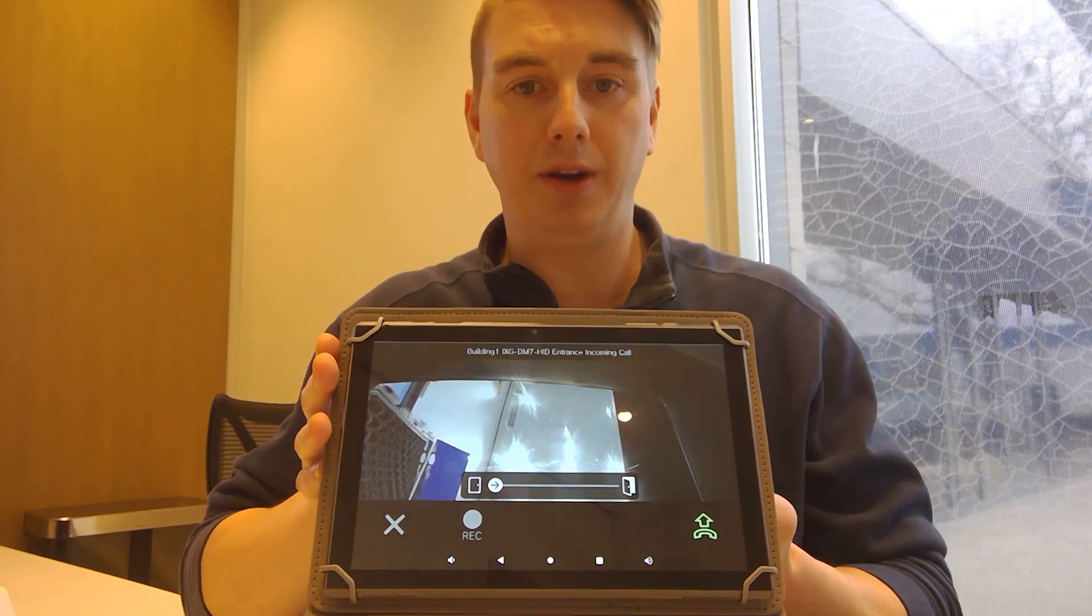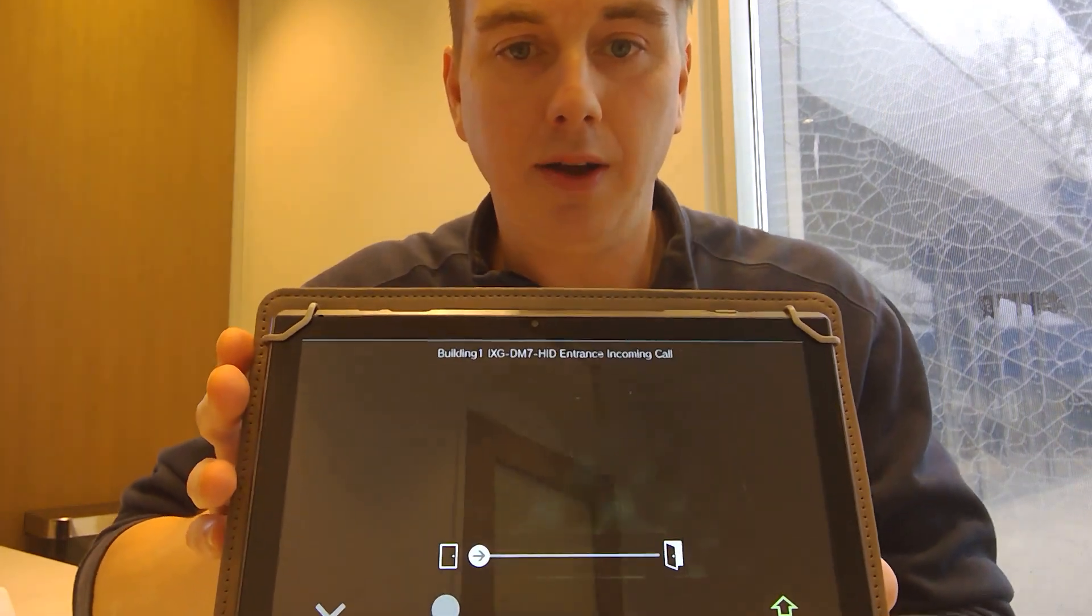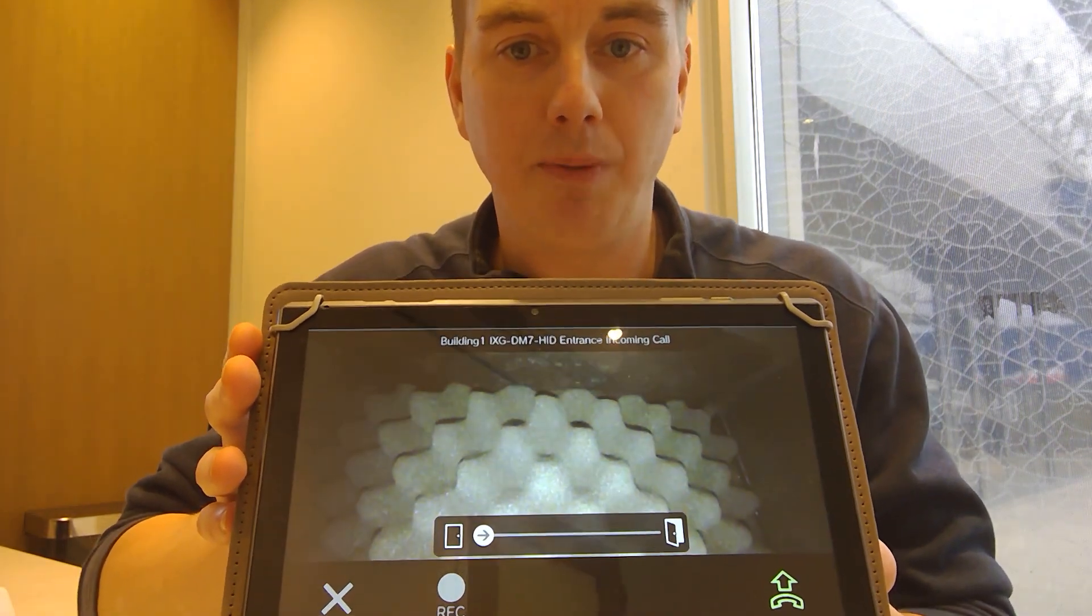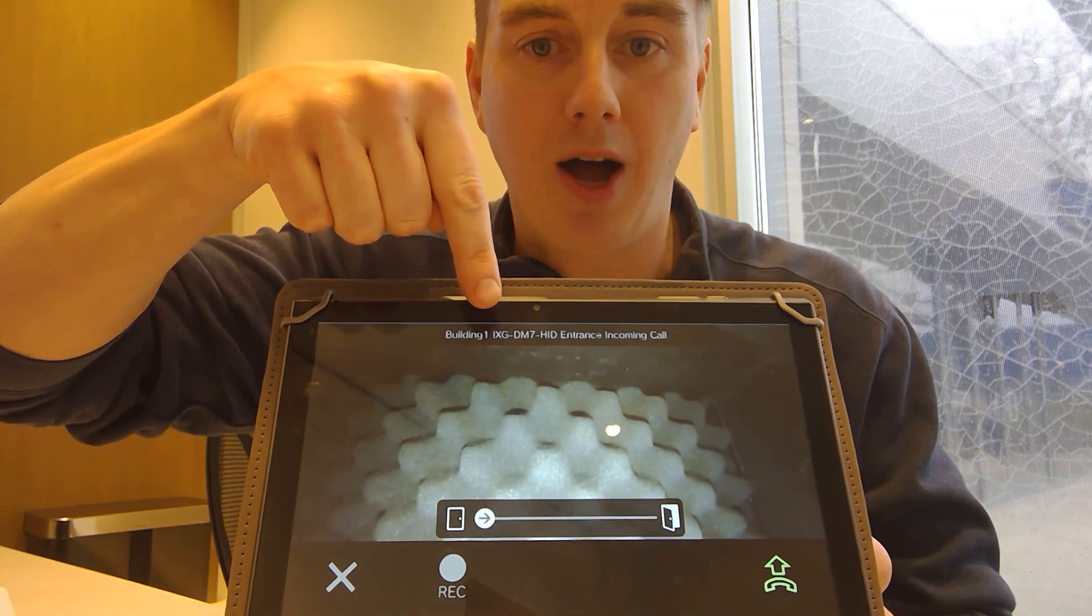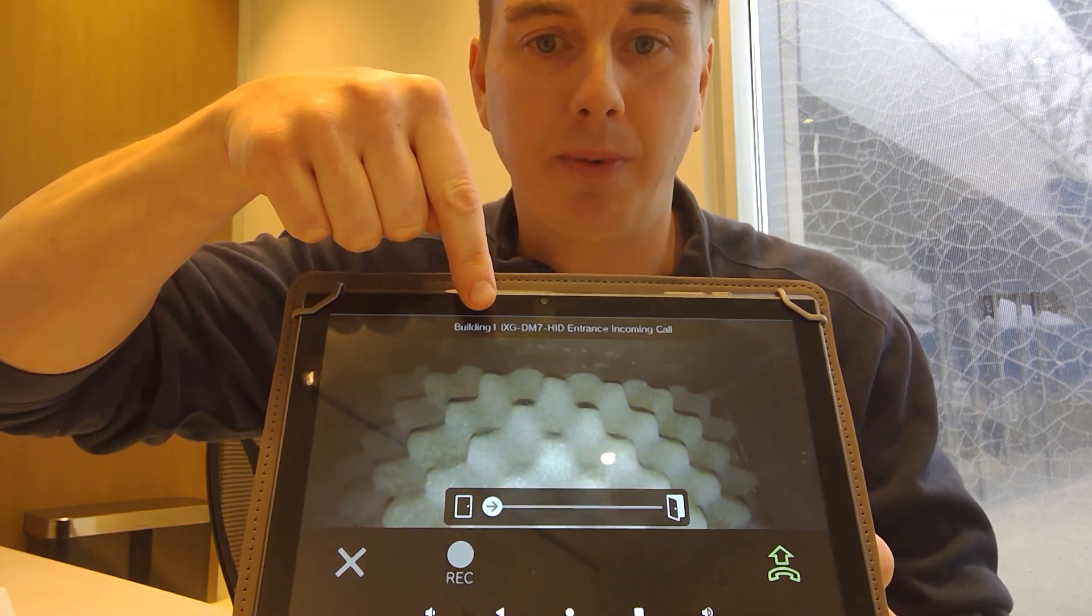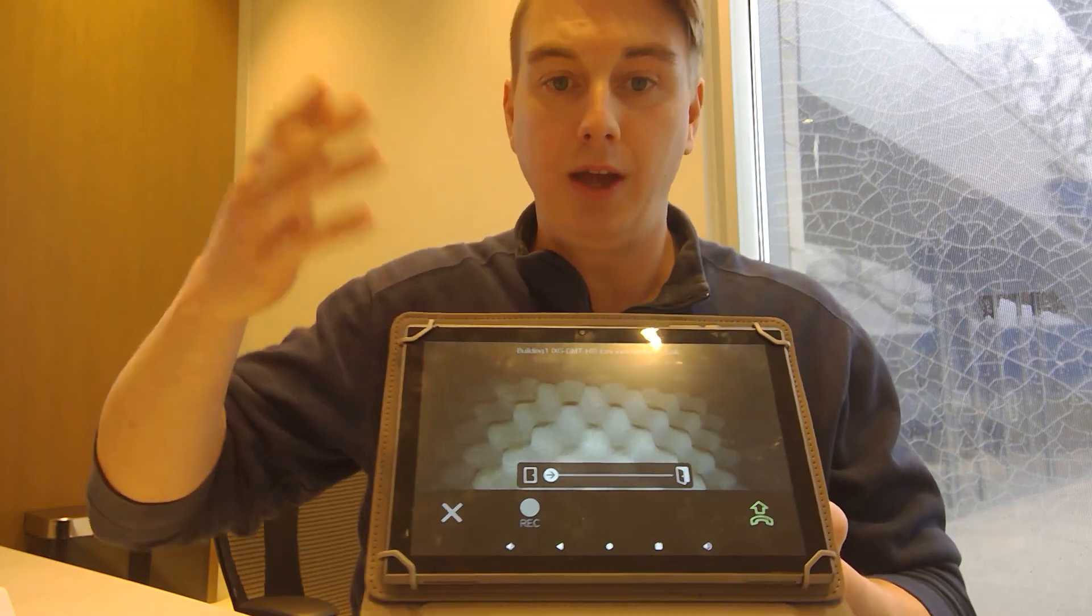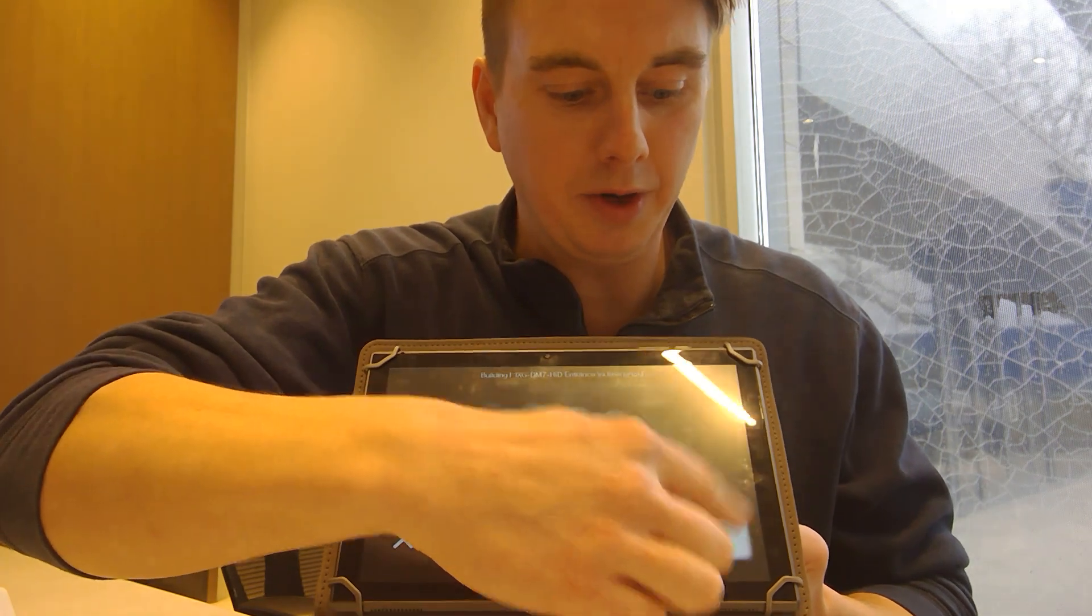You see here right away I see exactly what building it's calling from up here at the top. So I'm going to know exactly where that call is coming from. If I want to take the call I click the green button.